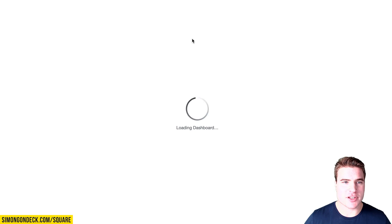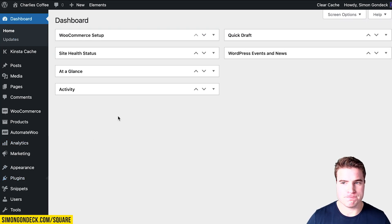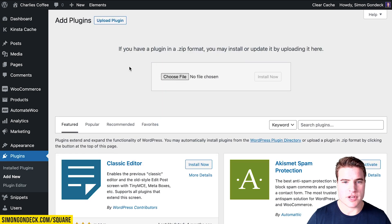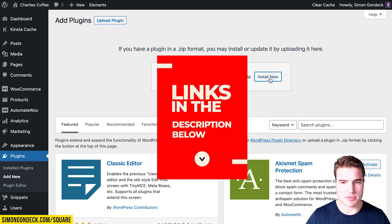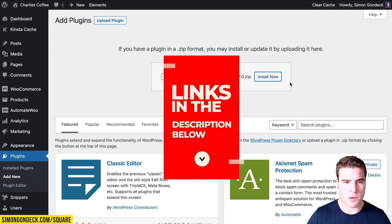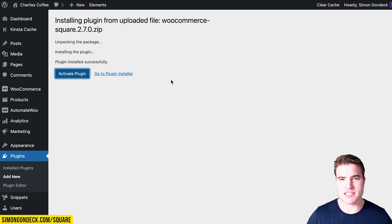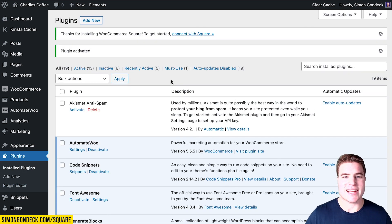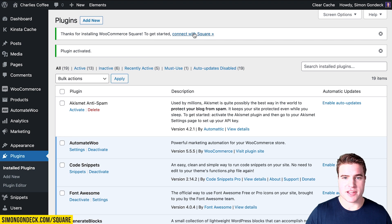I'm going to go to Plugins, Add New, and I'm going to upload the Square plugin. You can find that link in the description box below, as well as the promo link for Square. After activating the WooCommerce Square plugin, I can now connect it with Square to start taking credit card payments, Apple Pay, Google Pay, et cetera.